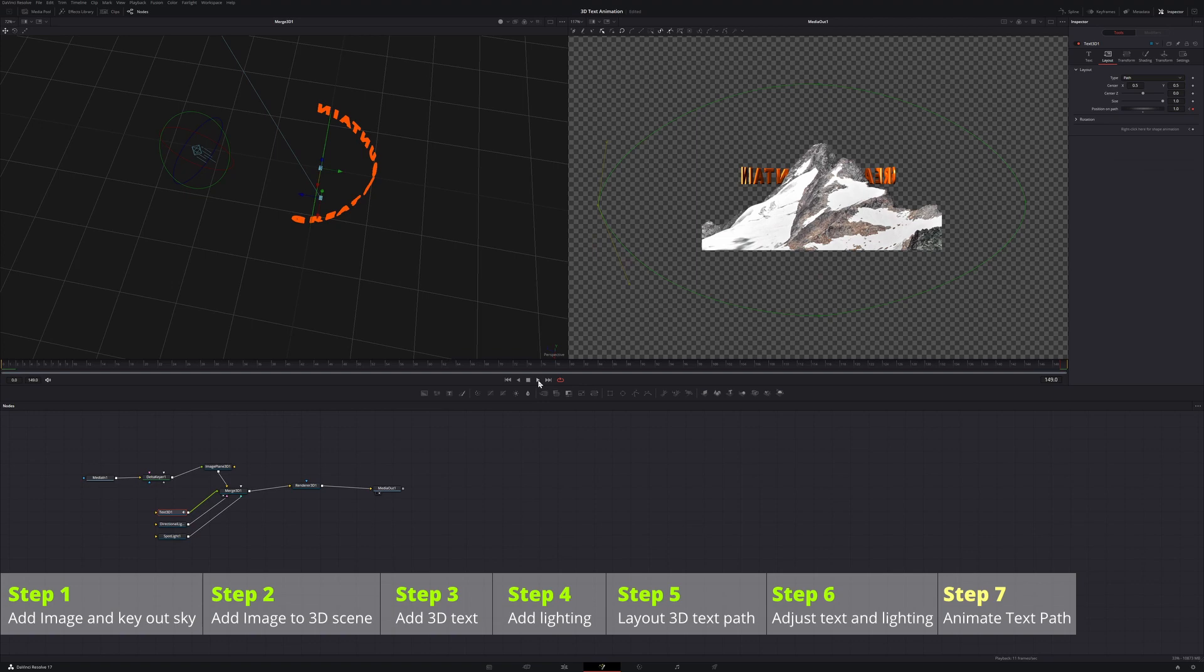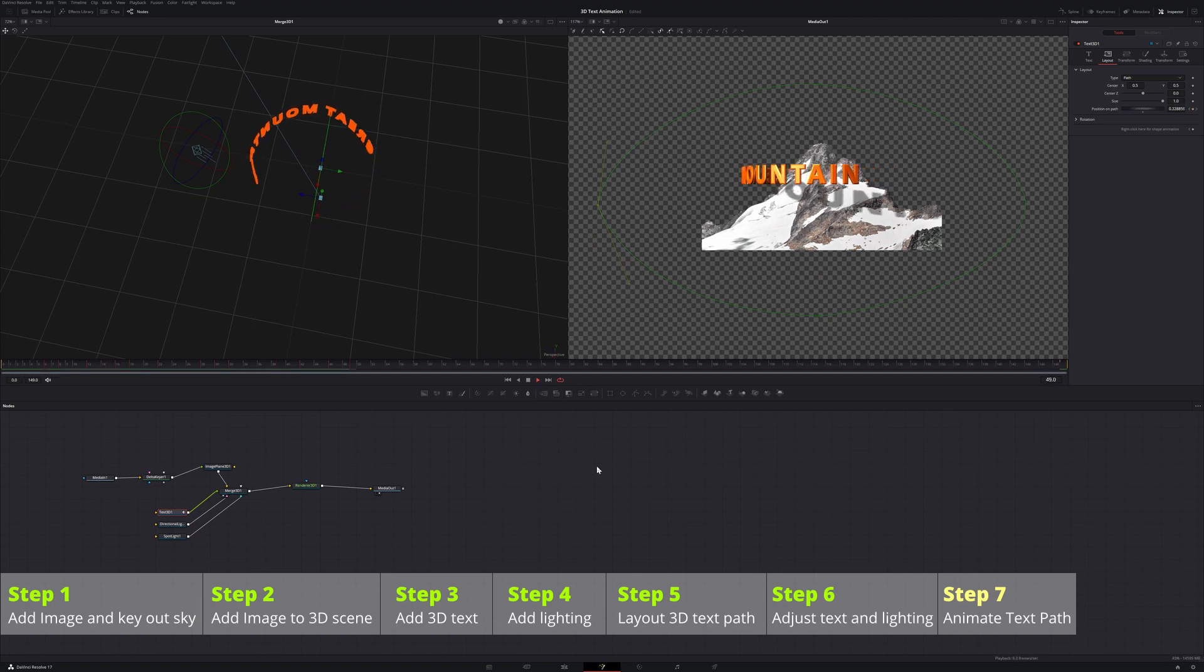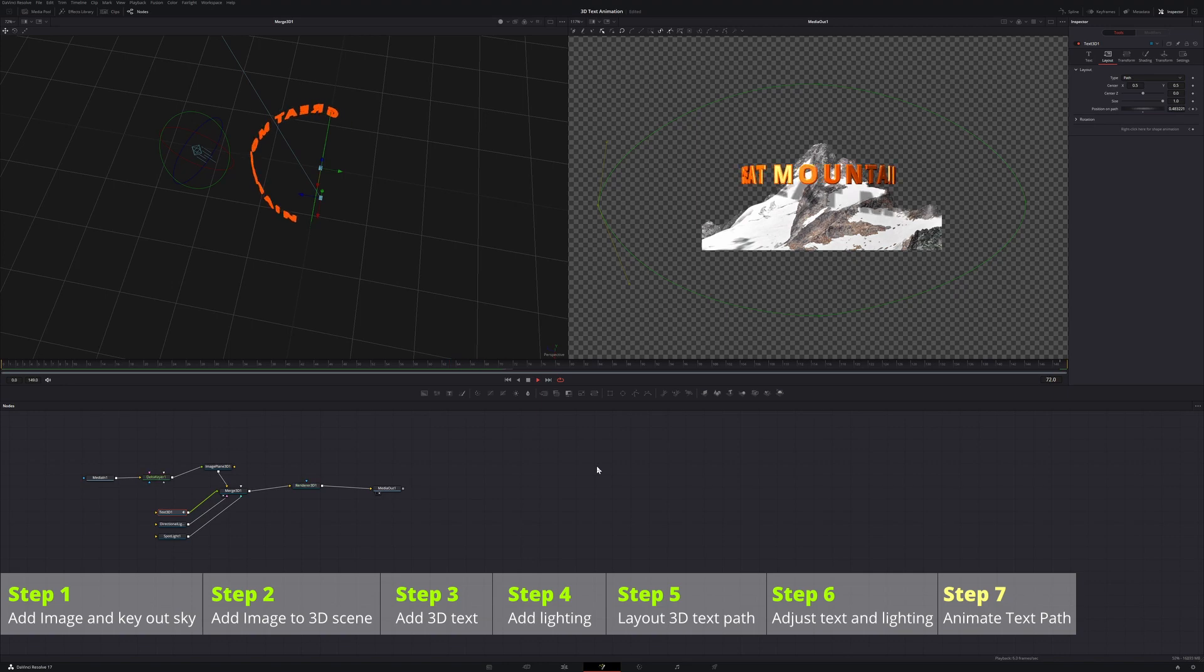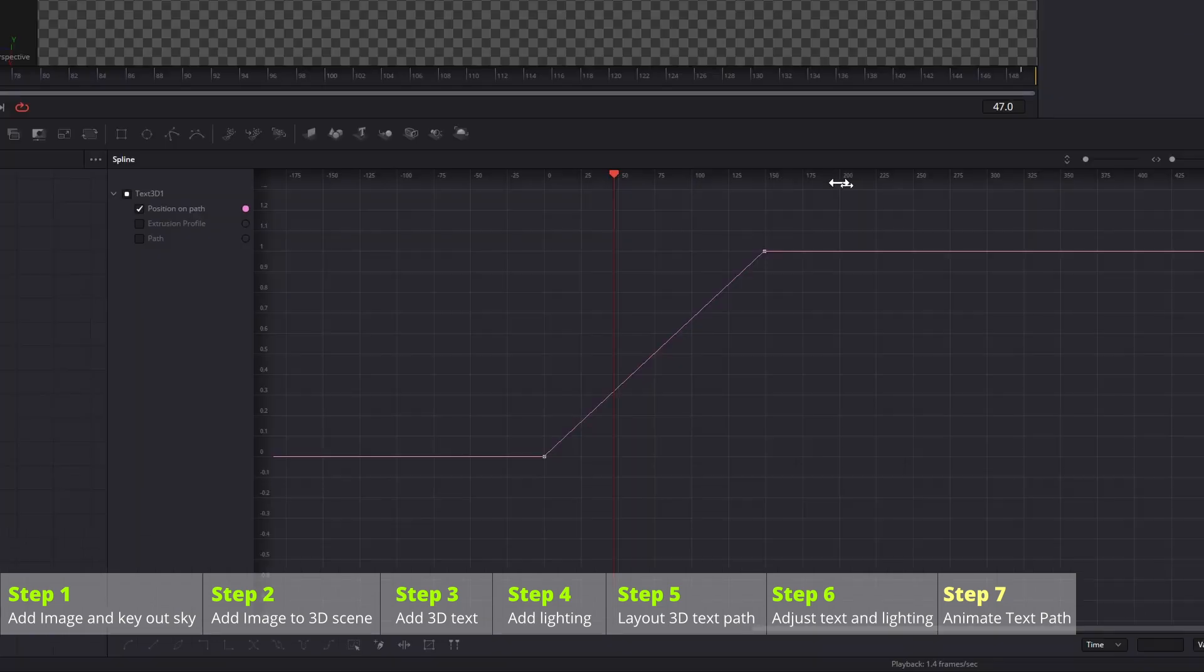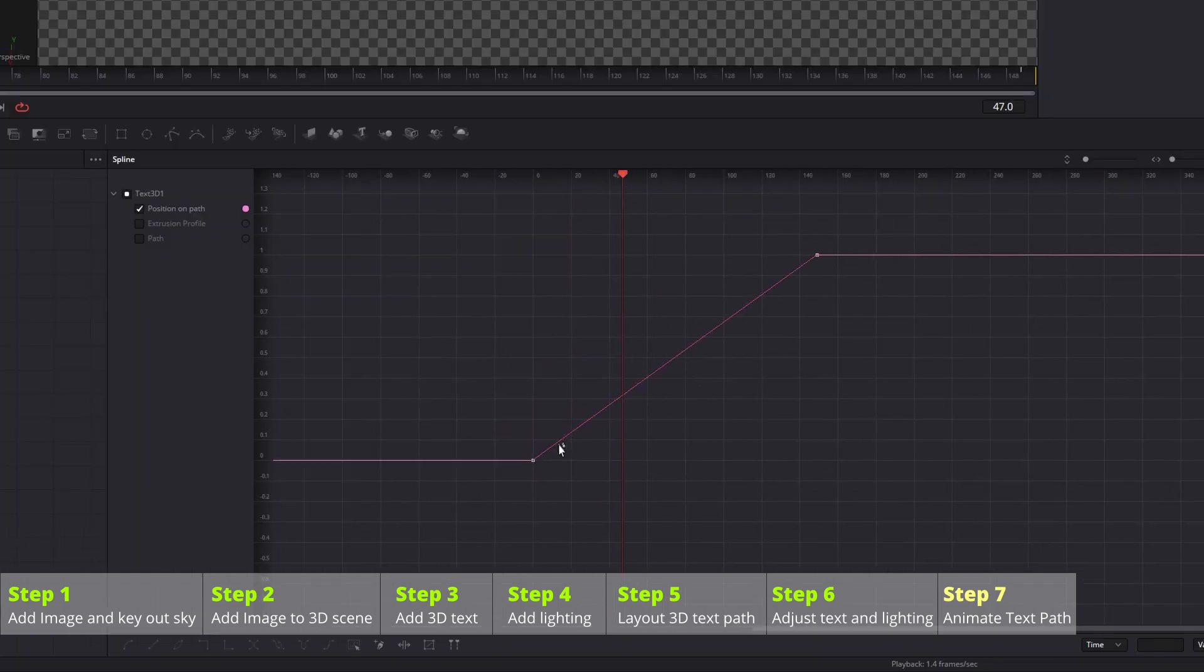Play the clip, you now have the 3D text circling with shadows casted to the mountain. We can also smooth the keyframes, so that text slows down while it's moving in front of the mountain.